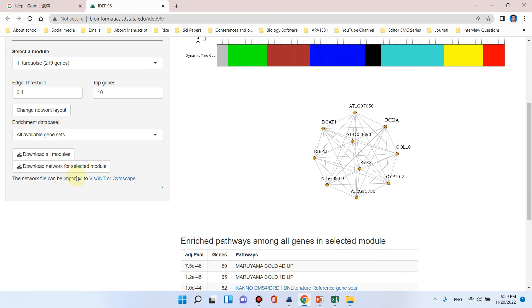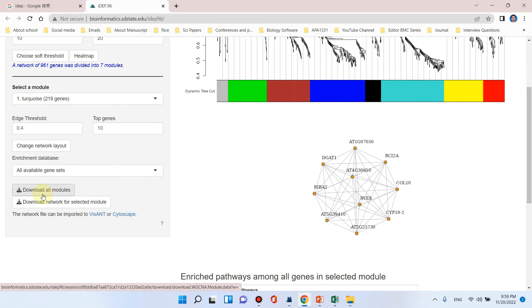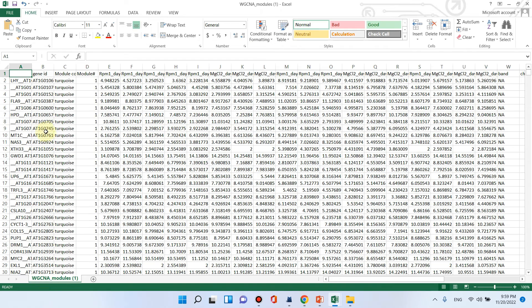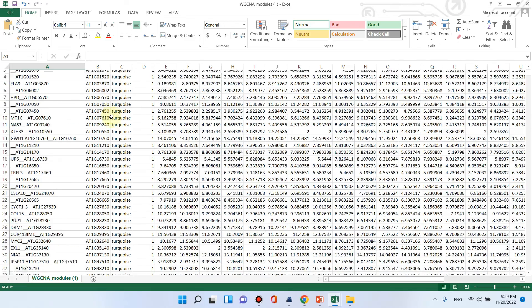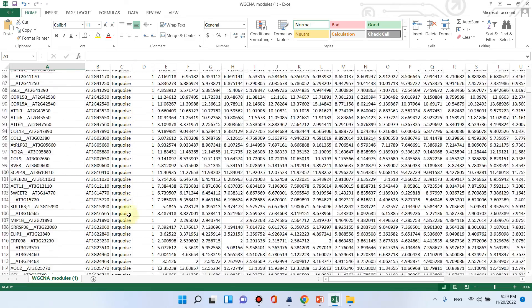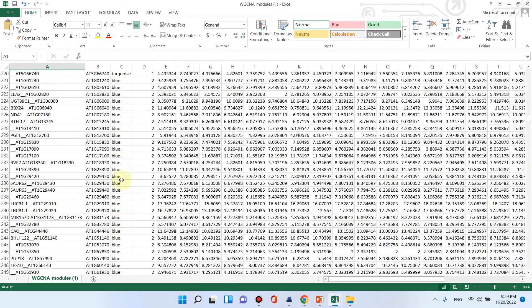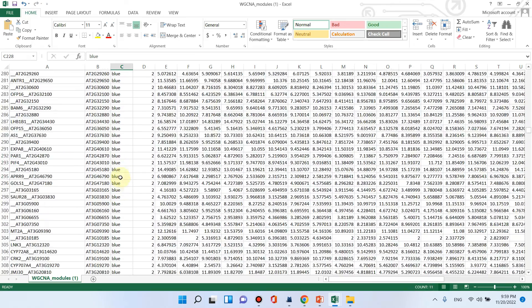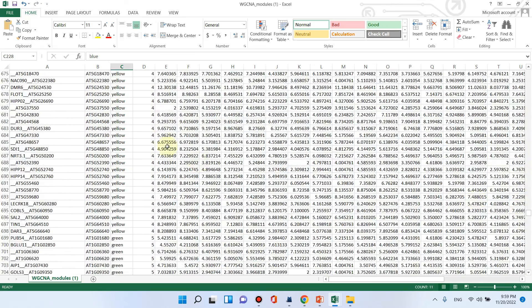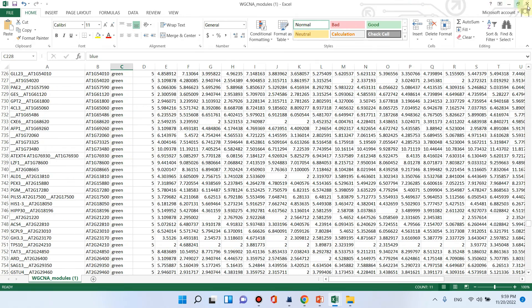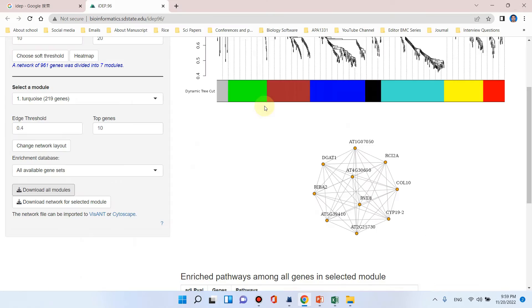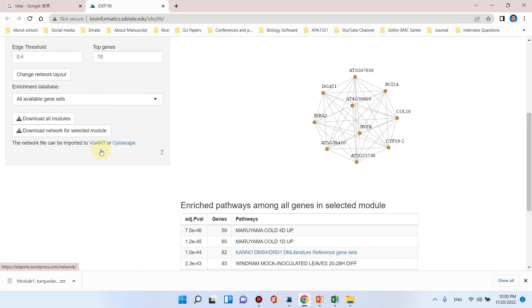Similarly we can download the list of all modules by clicking on this. You can see here a list of all modules have been downloaded. Here is the gene ID and here is the first module that is turquoise. Here are all modules, those genes which belong to blue, and similarly all seven modules have been downloaded.